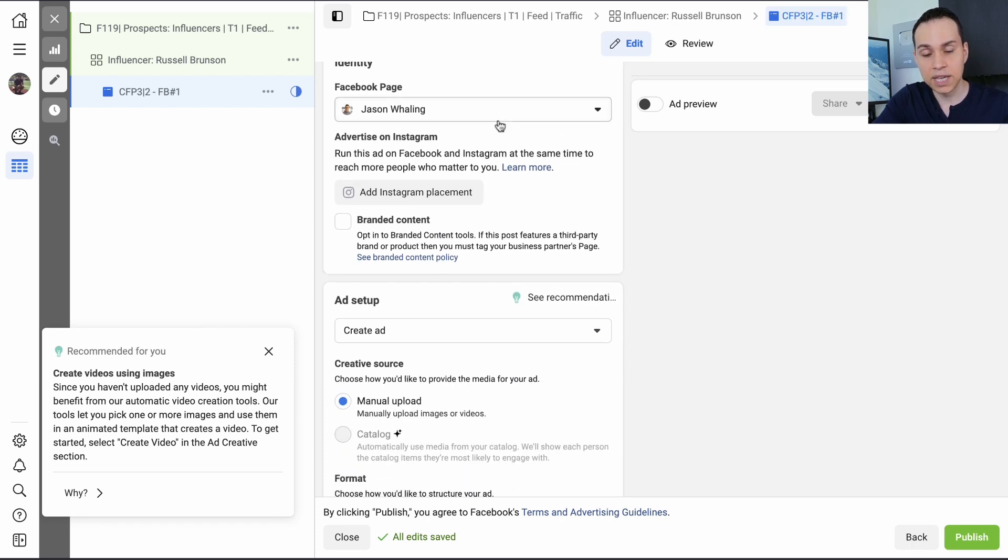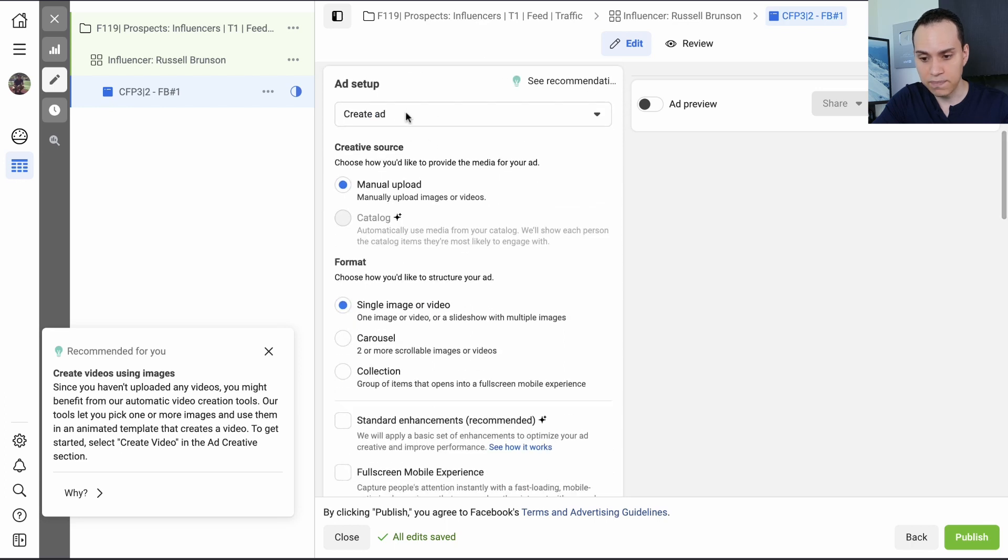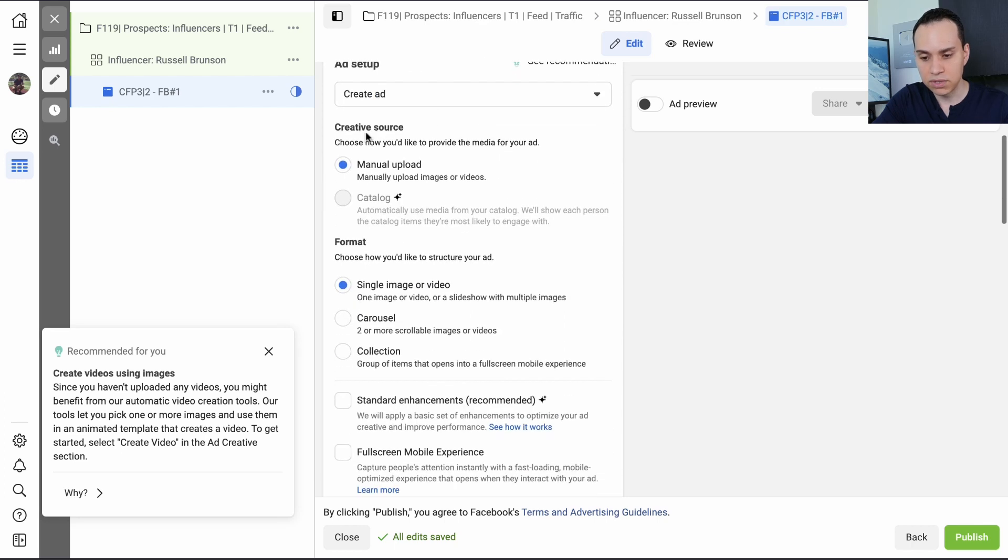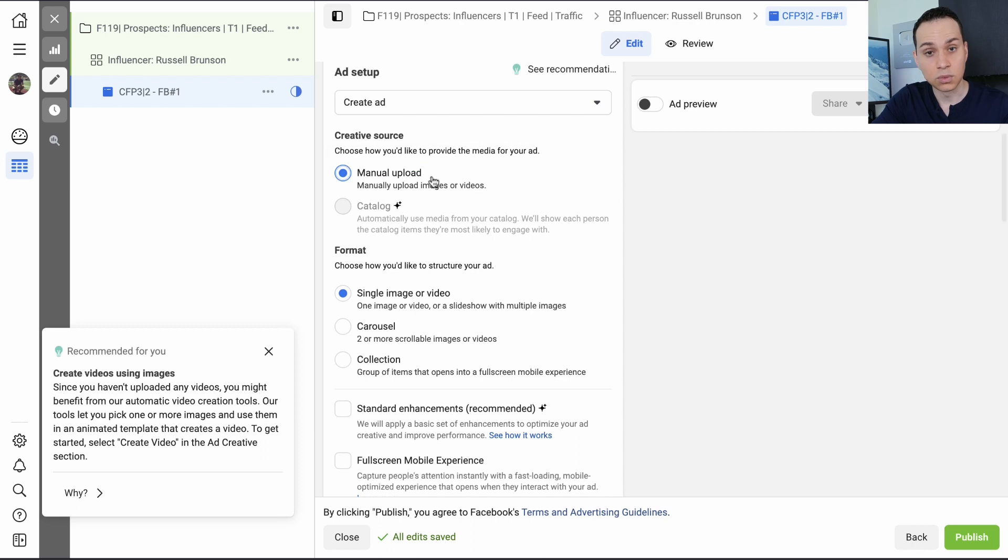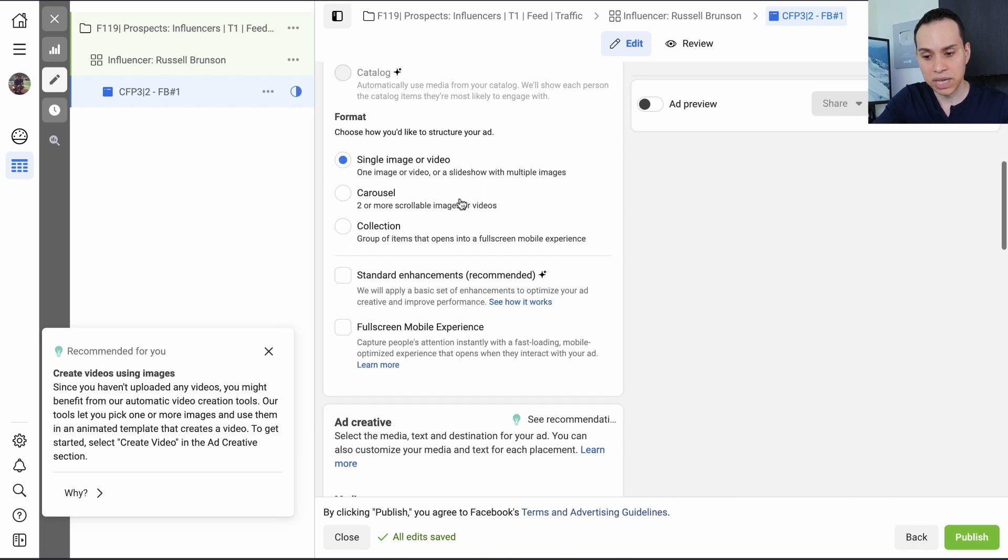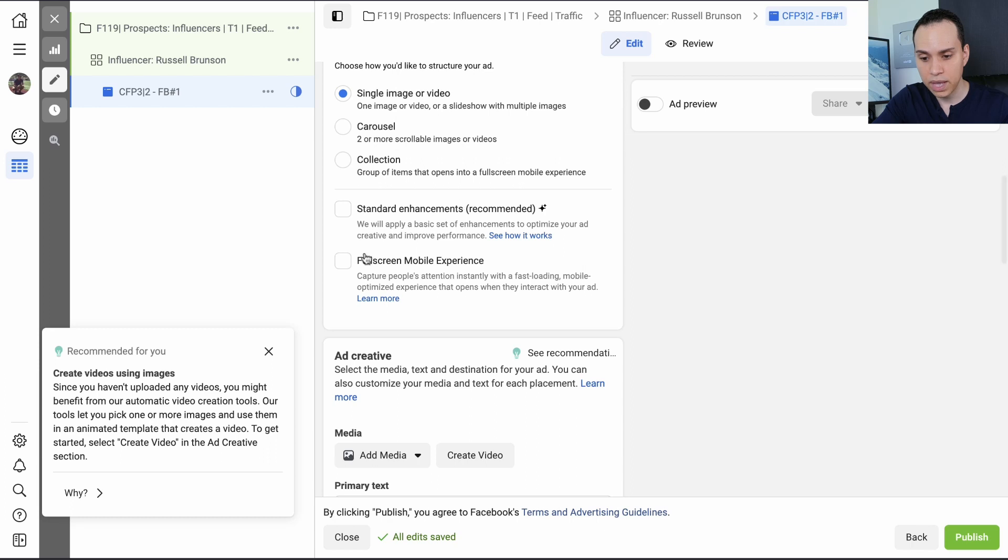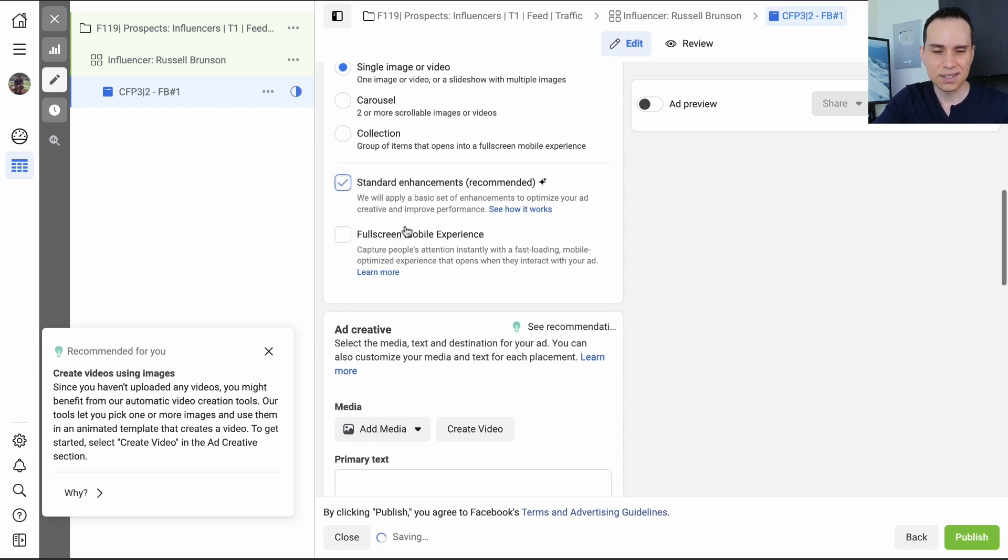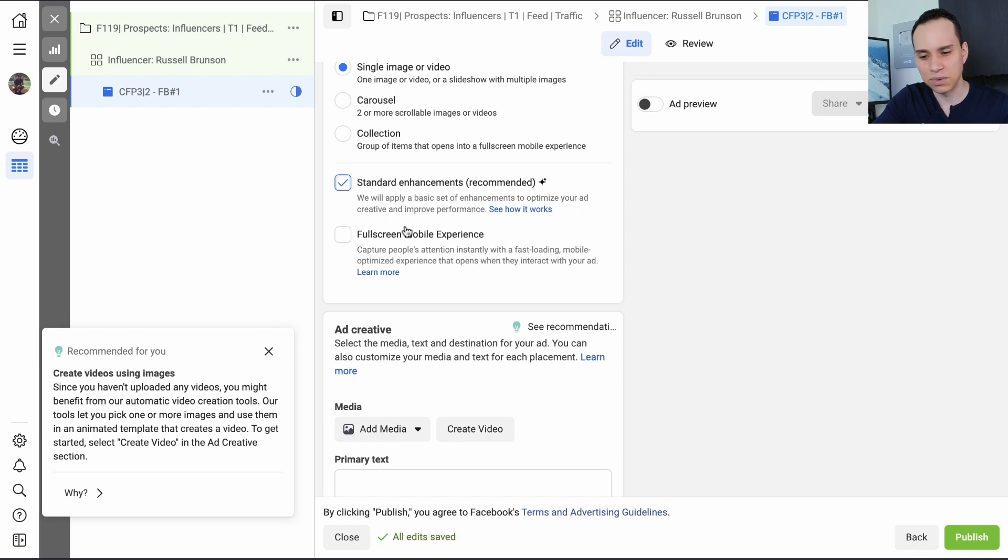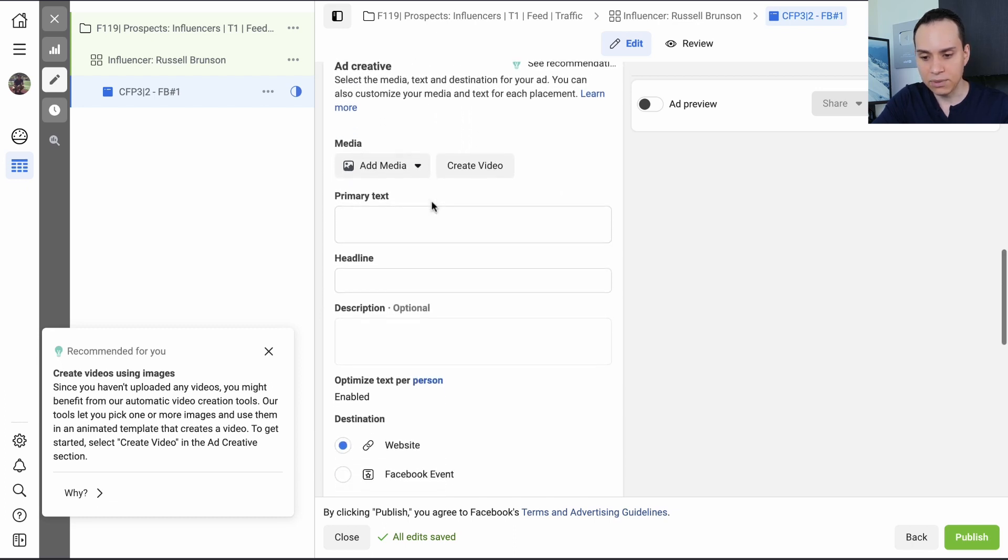So I'll go ahead and give this ad a name. And then scrolling down here, we can select the Facebook page that we want these ads to run from. We are not going to connect to Instagram. And we need to create a new ad. So we'll leave it at manual upload so we can upload our images. It'll be a single image or video. We're not going to do carousel this time. That's definitely something you can test in the future. And we will go ahead and select standard enhancements. This doesn't seem to do very much from what I've seen with the few ads we've run checking this box. But it doesn't seem to hurt either.